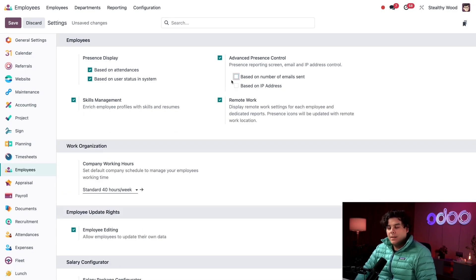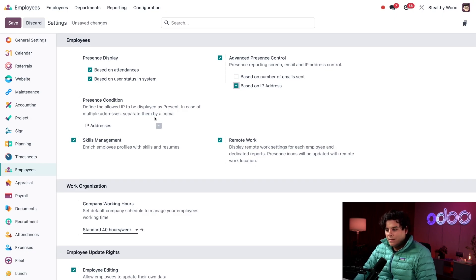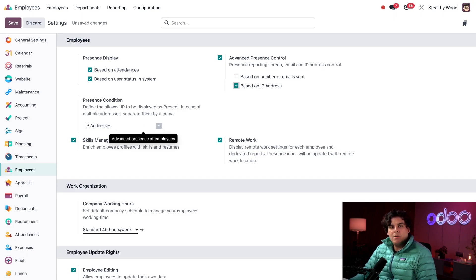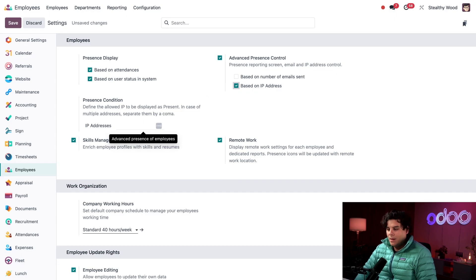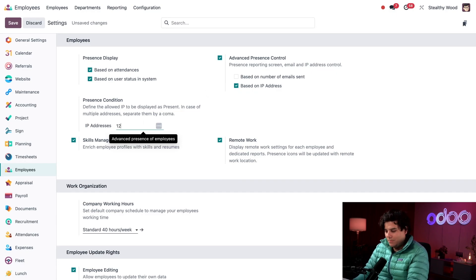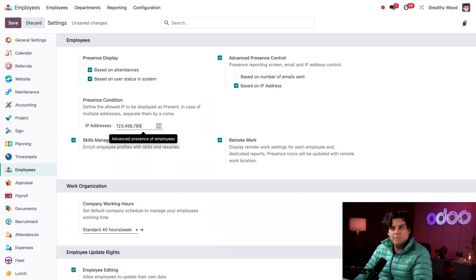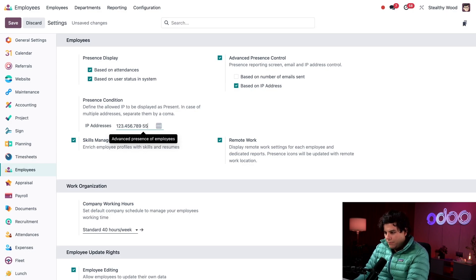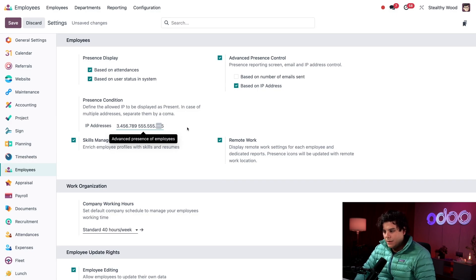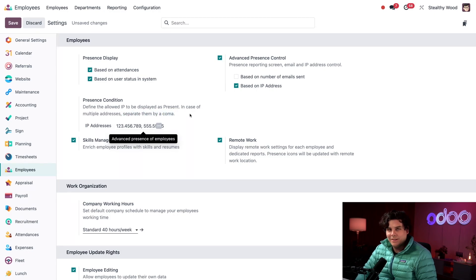If I tick this based on IP address function over here, a presence condition field appears over here where I can specify all the IP addresses my company uses. If an employee is logged on to any of the IP addresses specified in this field, they will be considered present and active in the system. I'm going to actually enter two of them 123.456.789. Okay, and then we're going to do one more. Okay, and then we're going to do 555. All right. And remember, these have to be separated by a comma. Thanks Odoo for reminding me with that little sentence right there.